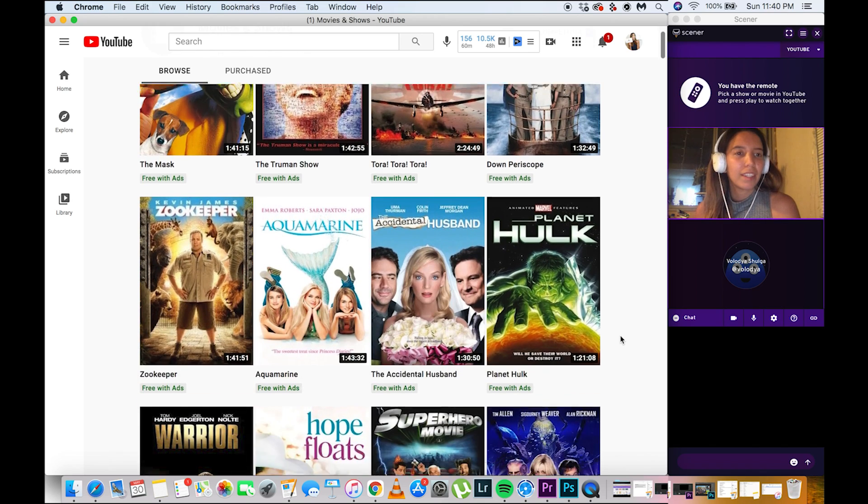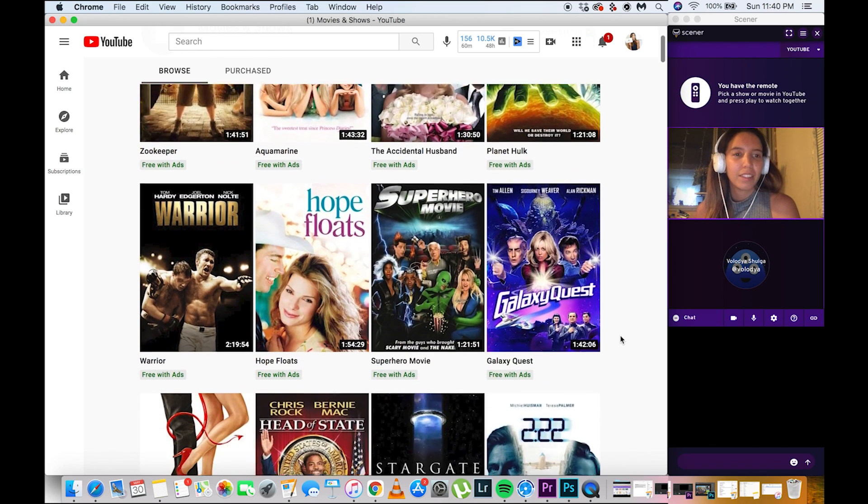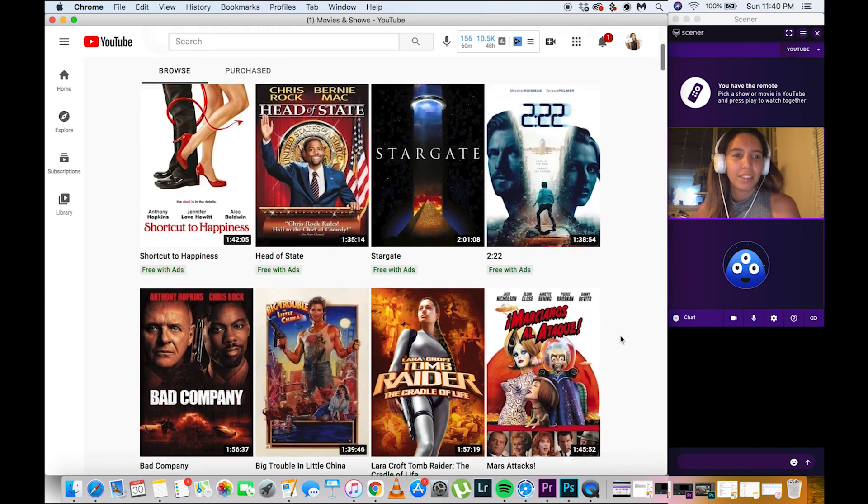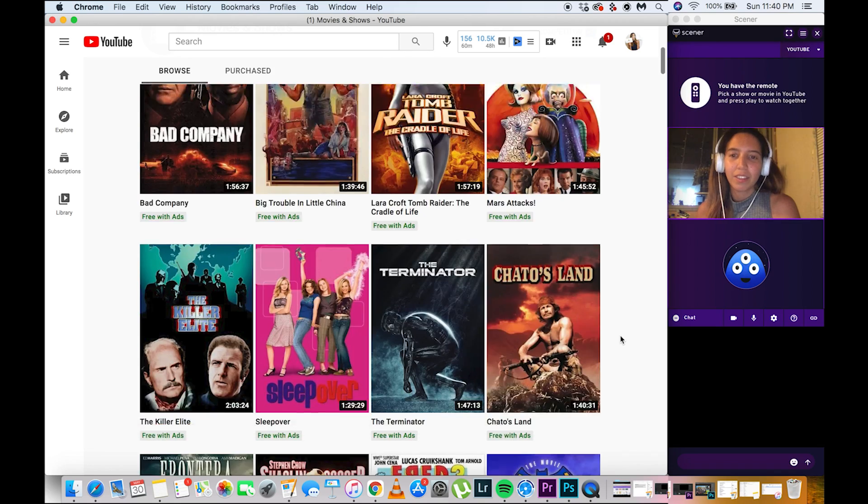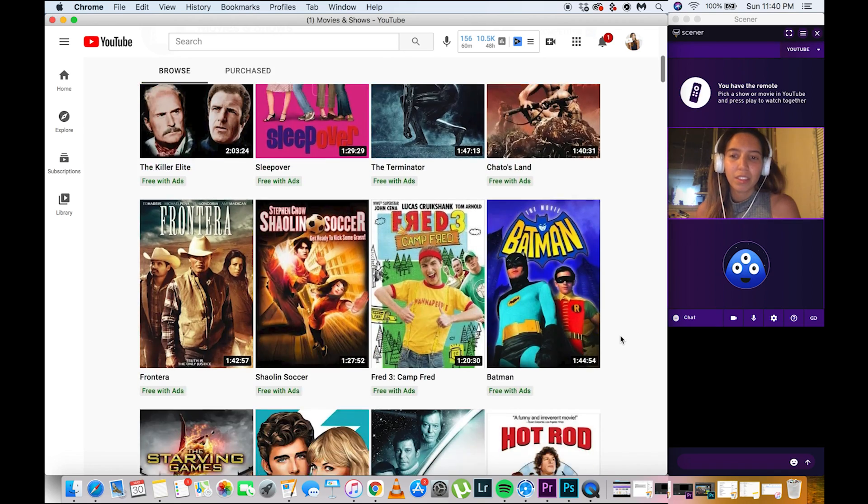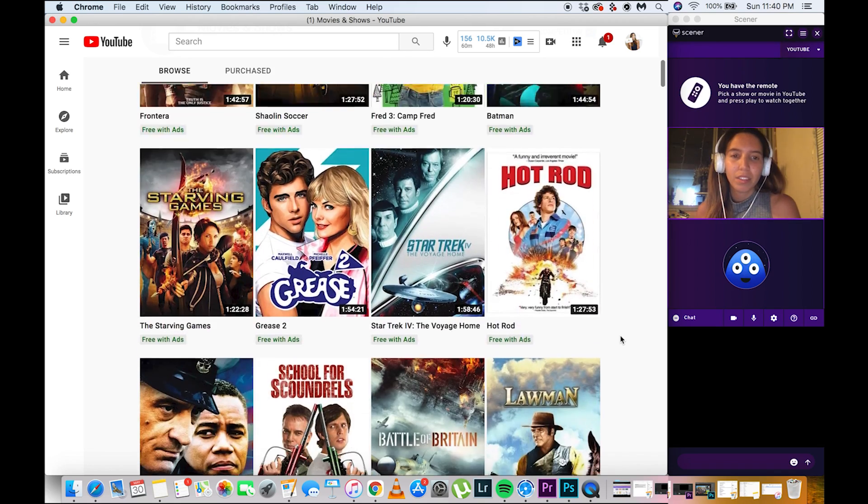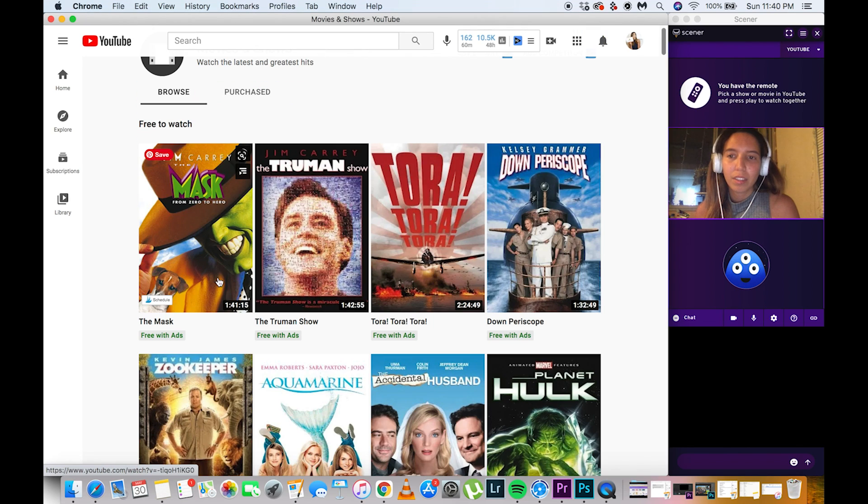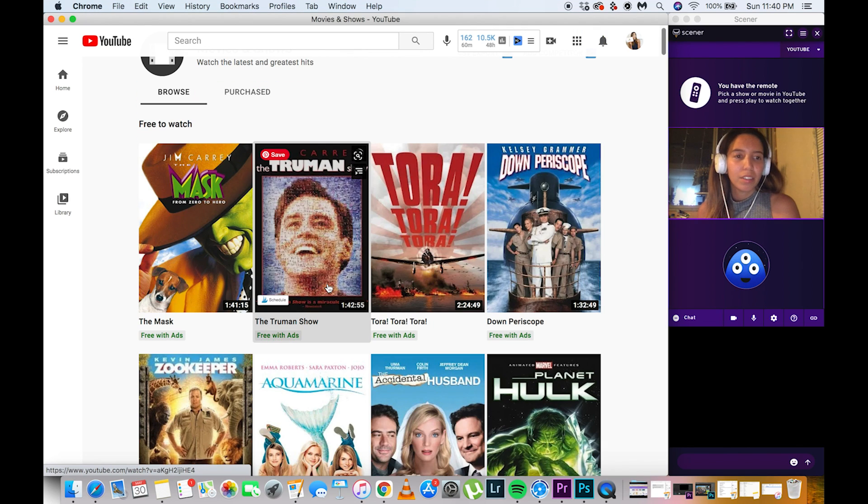Then choose from this selection of movies. You'll most likely not find some recent movies, but you can explore and find some good ones in here. I'm just gonna go with The Truman Show.